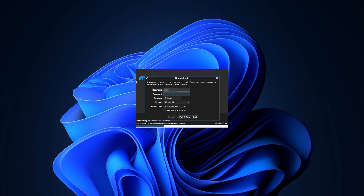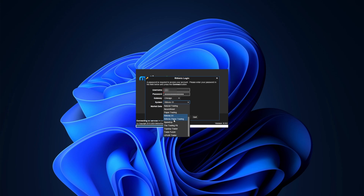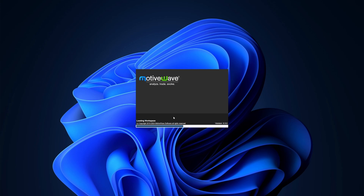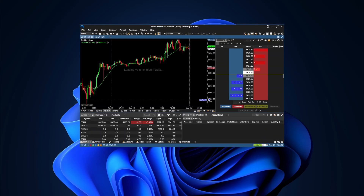Everyone should now see a pop-up on their screen where you'll enter your password one more time. Everything else should be pre-populated. Change the system to exactly what you selected during initial setup — for me that's Rhythmic Paper Trading. Select Remember Password so you don't need to enter it every time. Hit Connect and Continue. This should now load up Rhythmic's default layout, and we're going to change everything about this.